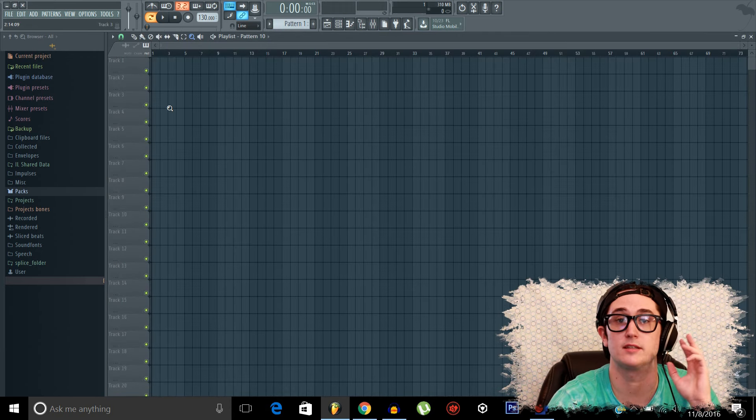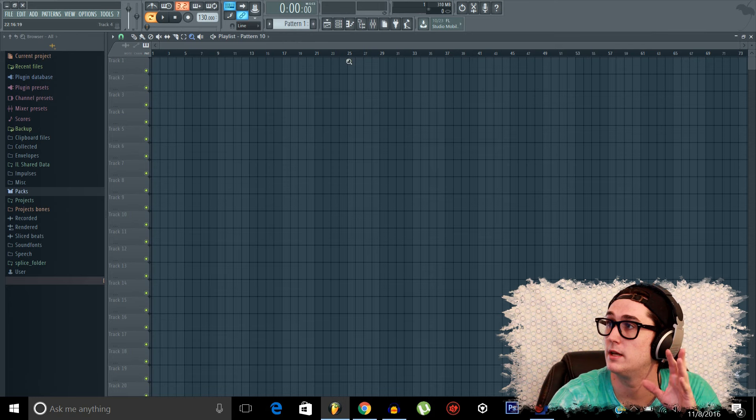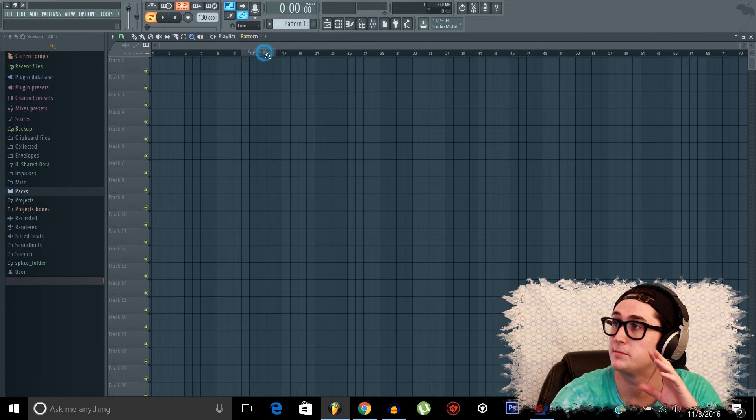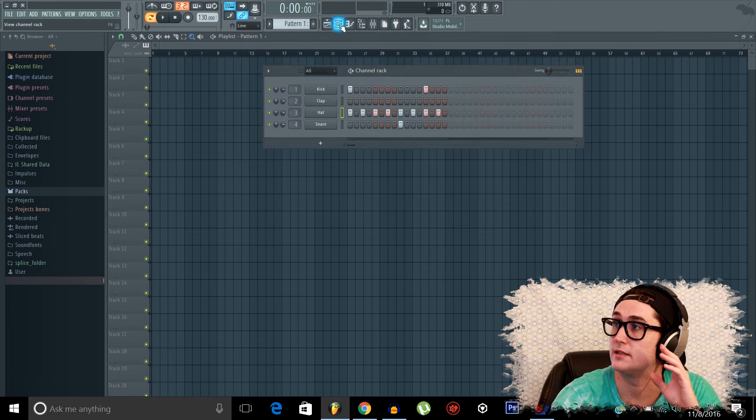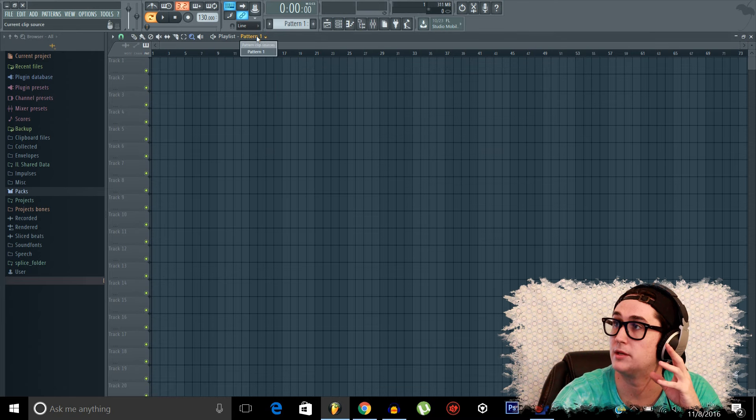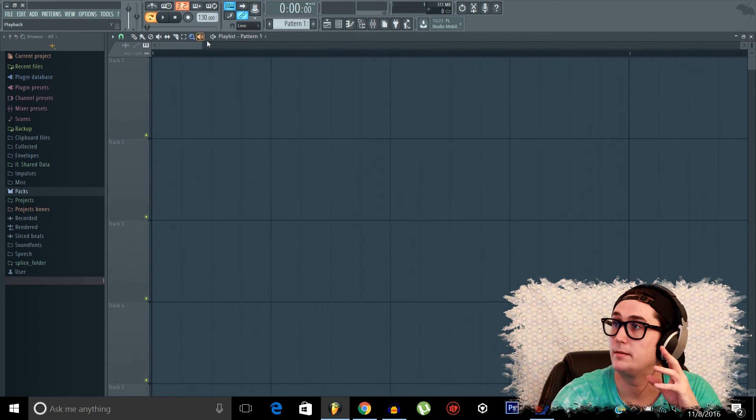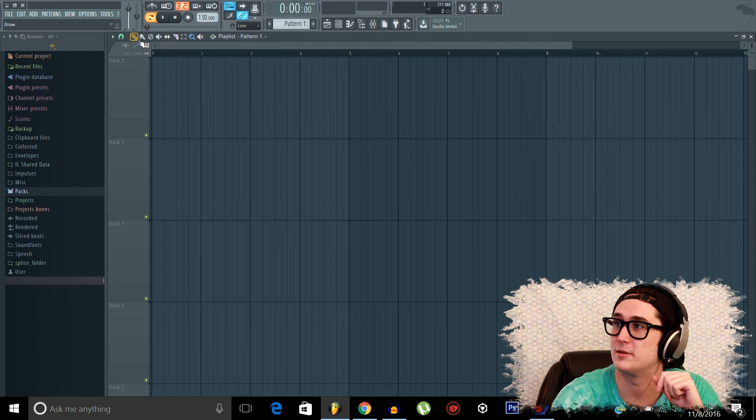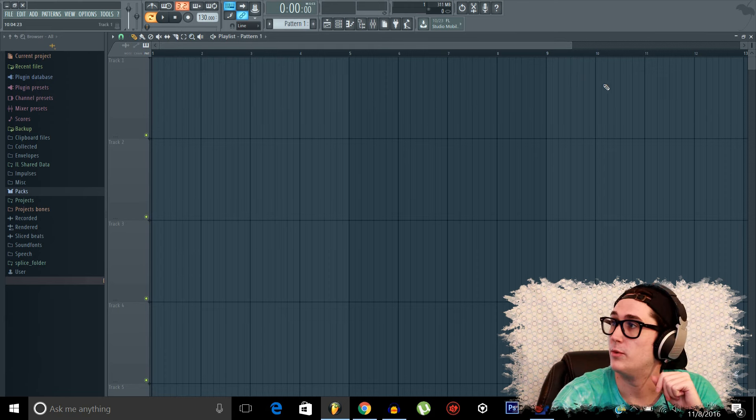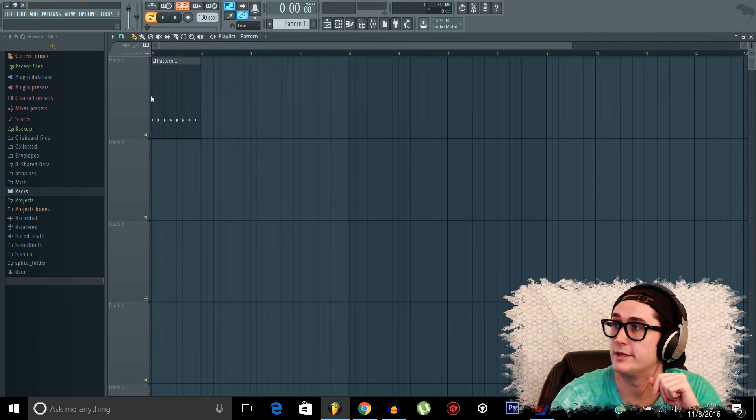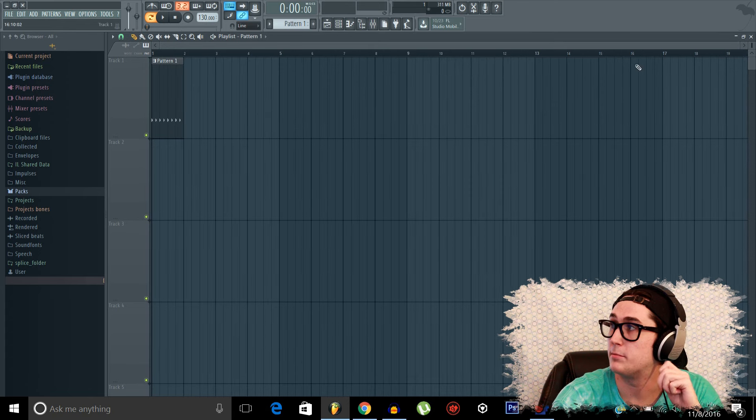So here's our playlist. This is where our song takes place. And if we make sure that our first pattern is selected, which is where we made our drum pattern up here, we can paste our first loop right into the playlist. Now, the playlist is basically where we're going to be stacking, linking, and layering all of our different samples and loops.